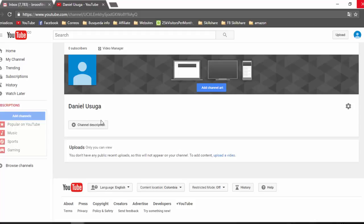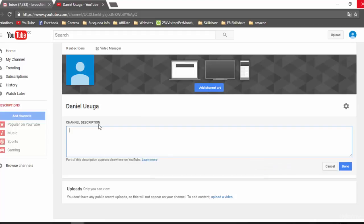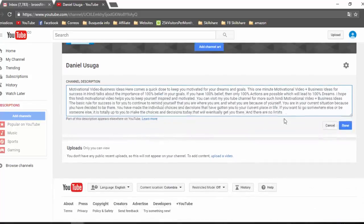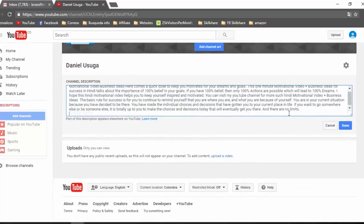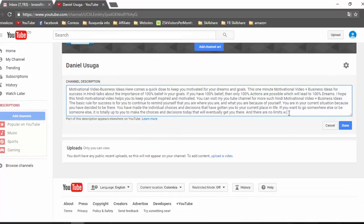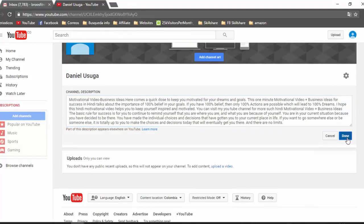Now we can add the description of our channel. For example, this is our description. We can also add our website. Click on this, and done.